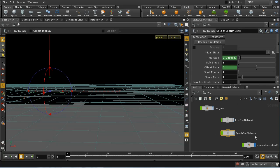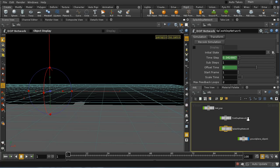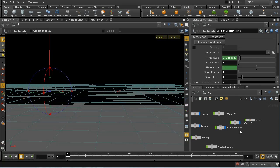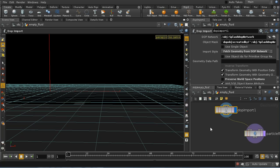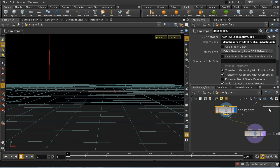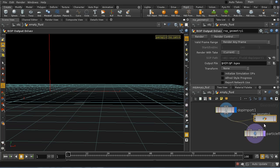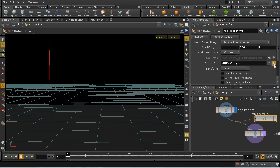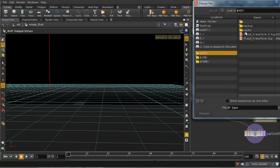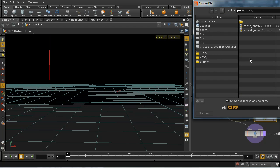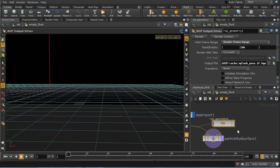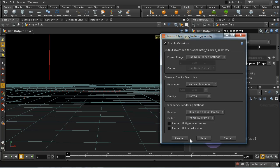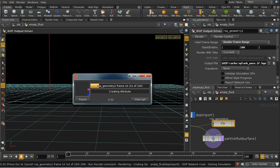So the next thing I want to do is take the fluid that's been created. This is the empty fluid here. Then I want to do exactly what I did with the other fluid which is lay down a ROP output driver. I'm going to render the first 100 frames and I'm going to put this in the cache as the splash pass. And I'm going to render that out. Let's pause the video again.